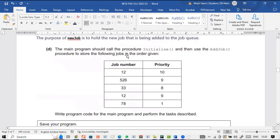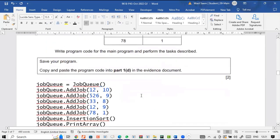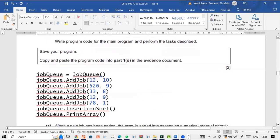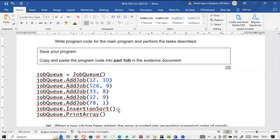The main program should call procedure initialize and then use the add_job procedure to add the following jobs — write the program code. The main program code would create a JobQueue object and add five jobs with different priorities, then call the insertion sort method to sort the jobs and the print array method to print them in order.